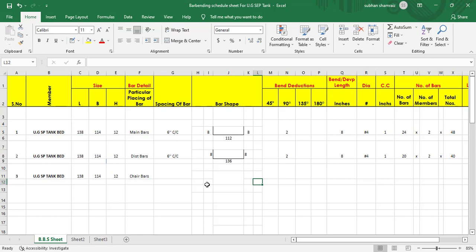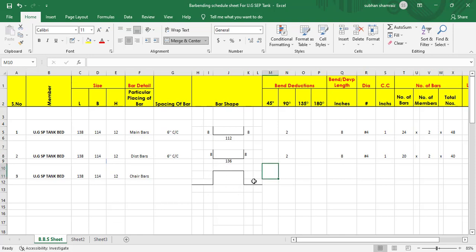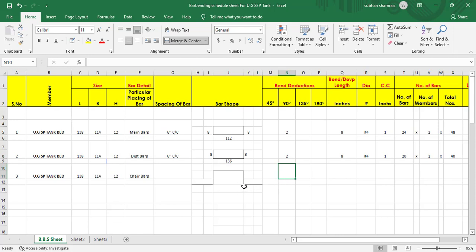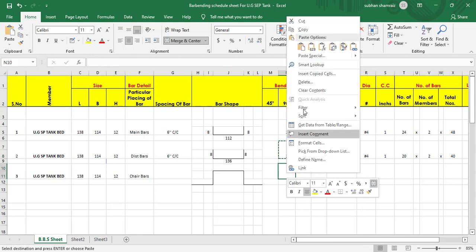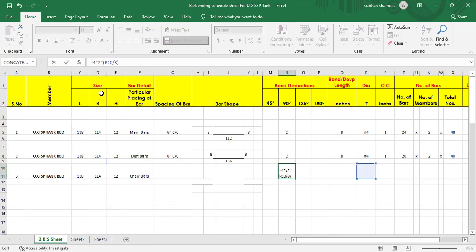I'll merge these cells and create one shape for the chair bar. Select this one, this one, this one, this one — this is the shape of the chair. We have the head at the top, the height in the middle, and the leg. Then we need the bend directions — we have one, two, three, four bends. I'll copy this formula and paste it here.